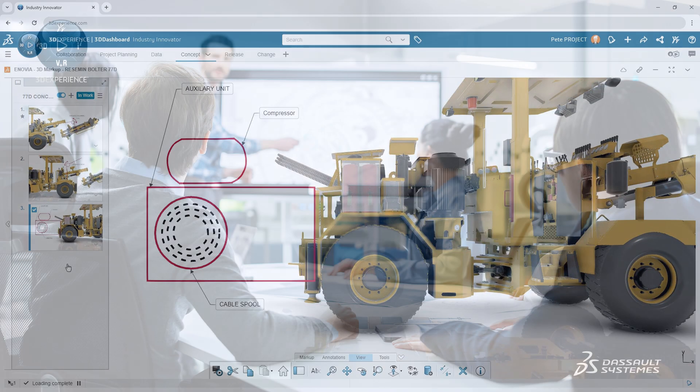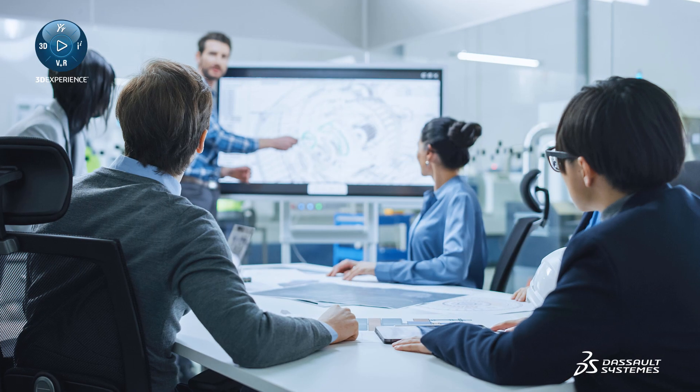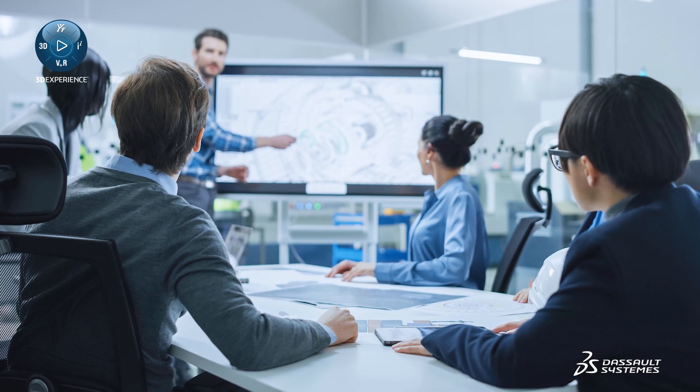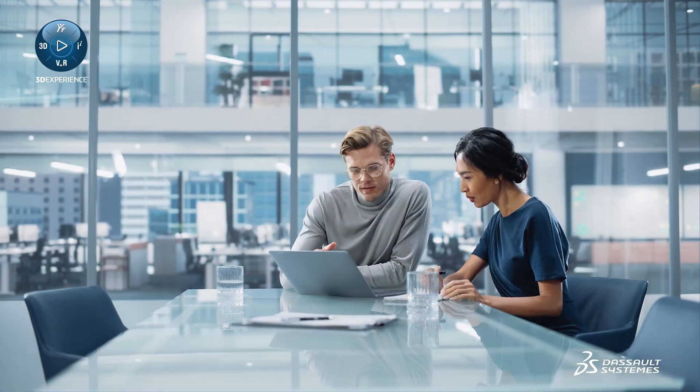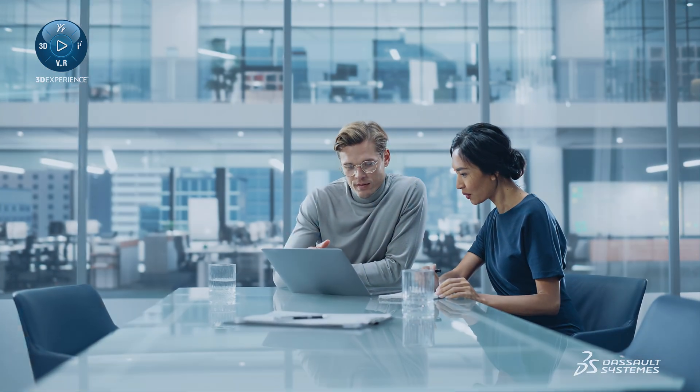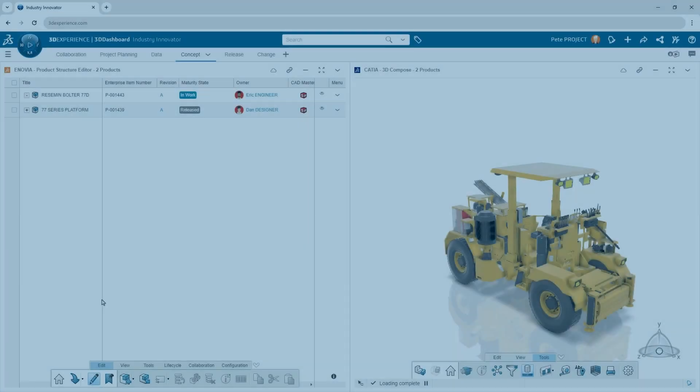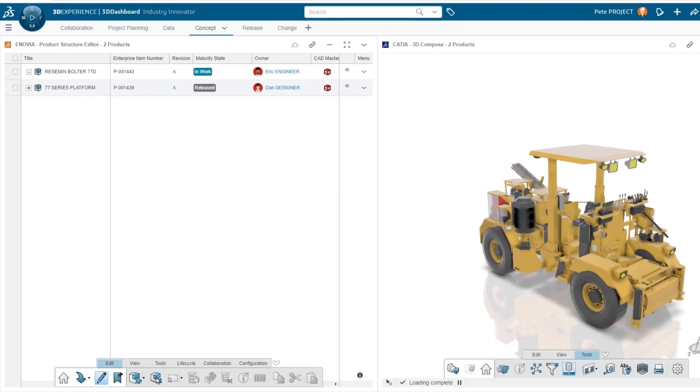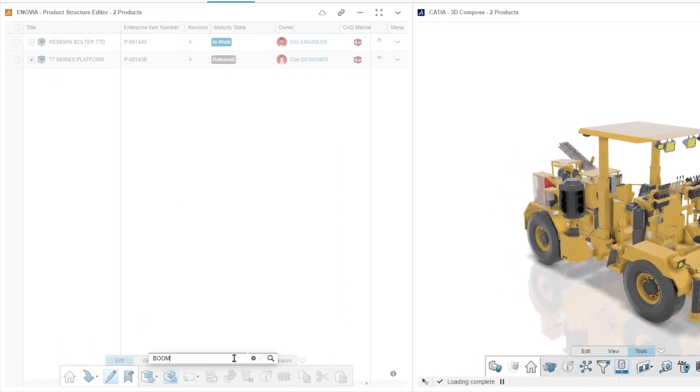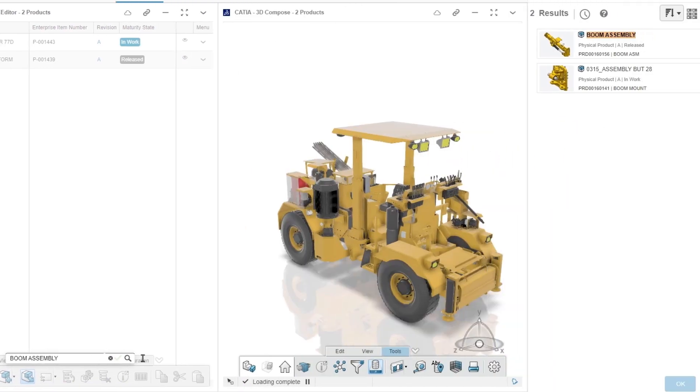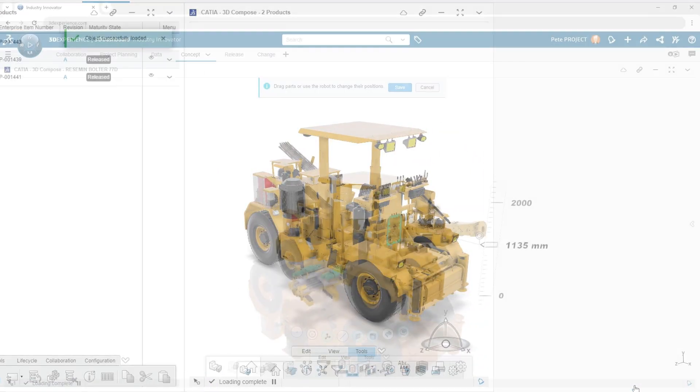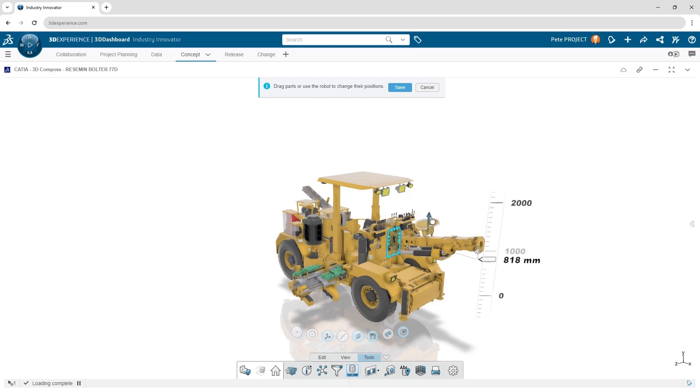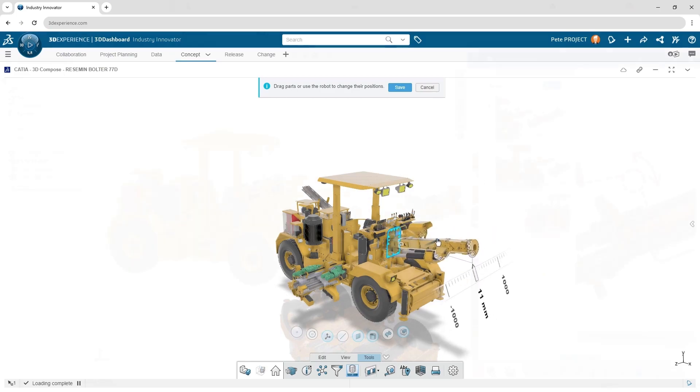These requests are often funneled through multiple individuals who are frequently outside of the engineering department. Cloud PLM offers efficient ways for product managers or sales engineers to create digital mock-ups of new products or make product changes prior to the detailing of the design.